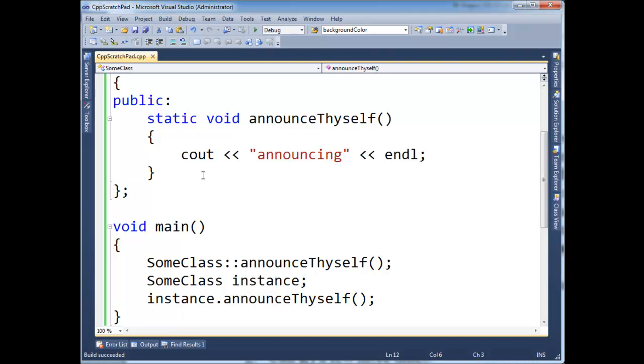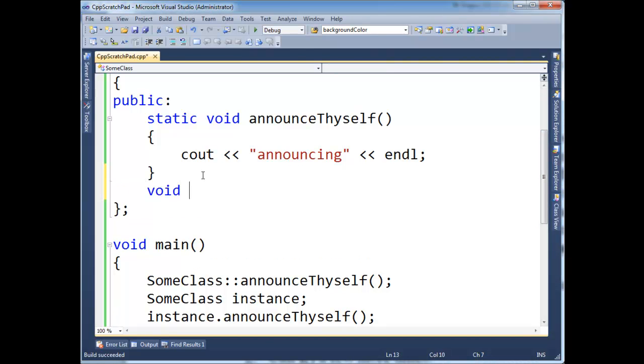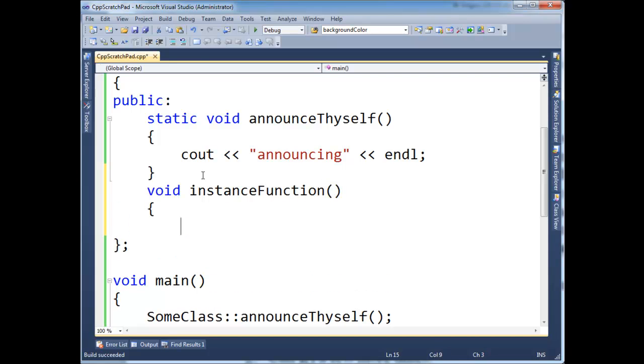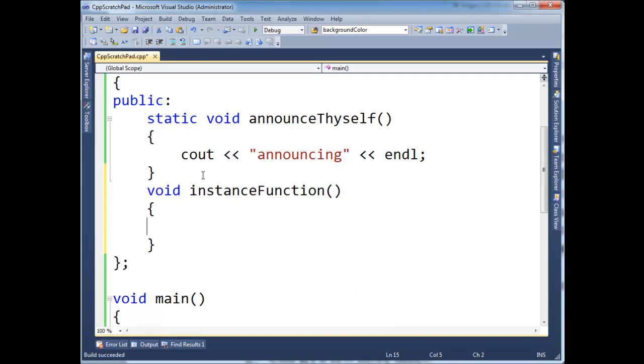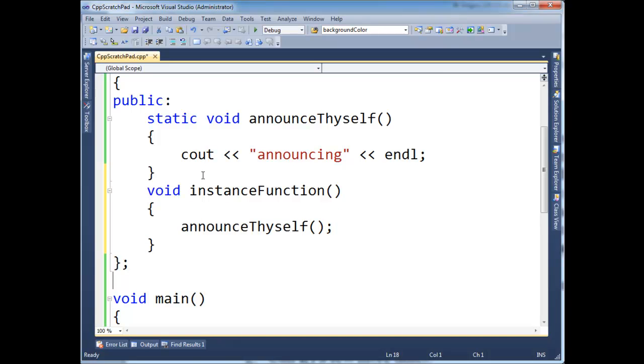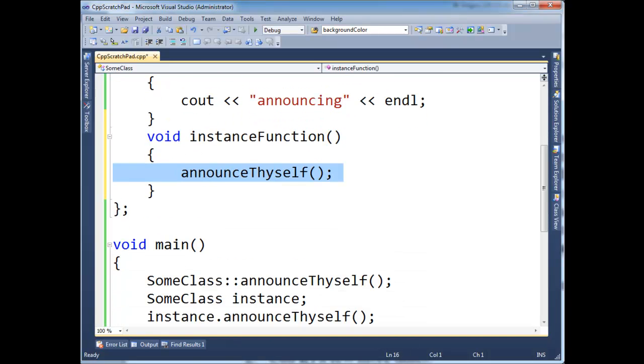And of course, if you have some instance function, you can certainly call the static functions from them. You can do this in C Sharp, Java, or C++, which makes sense here, they're just static functions.